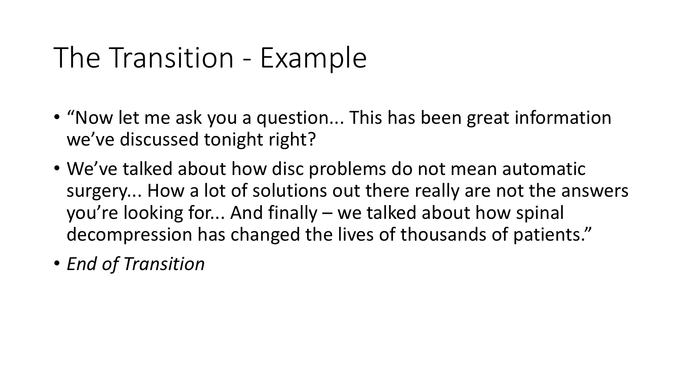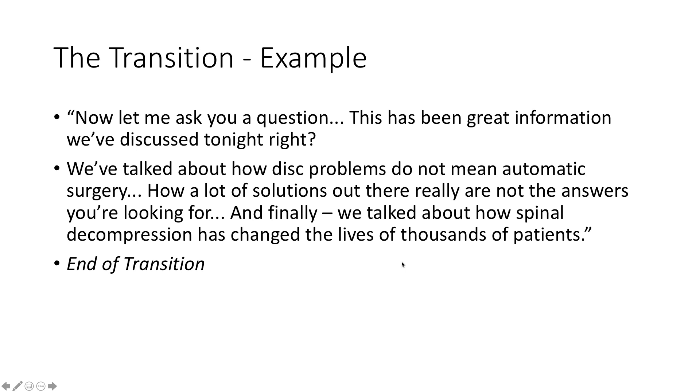And then this section here where we talked about this, there's an old adage with public speaking. It says like, tell them what you're going to tell them, then tell them, then tell them what you told them. So here, this is kind of, we're telling them what we told them.